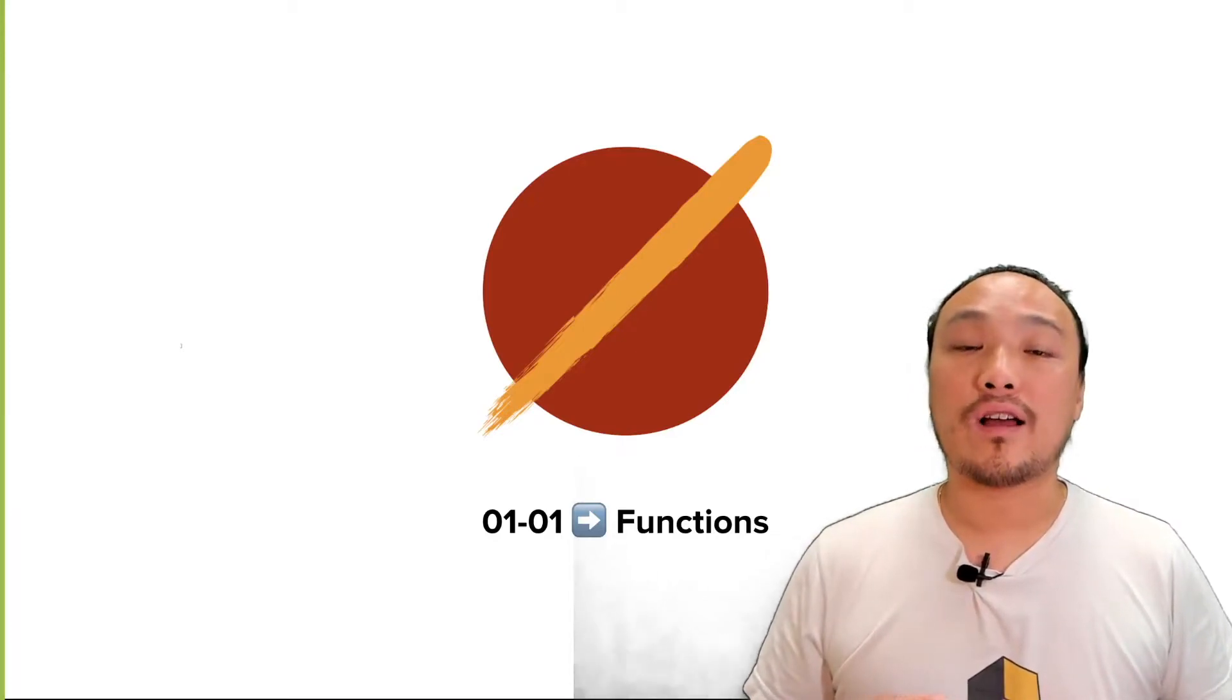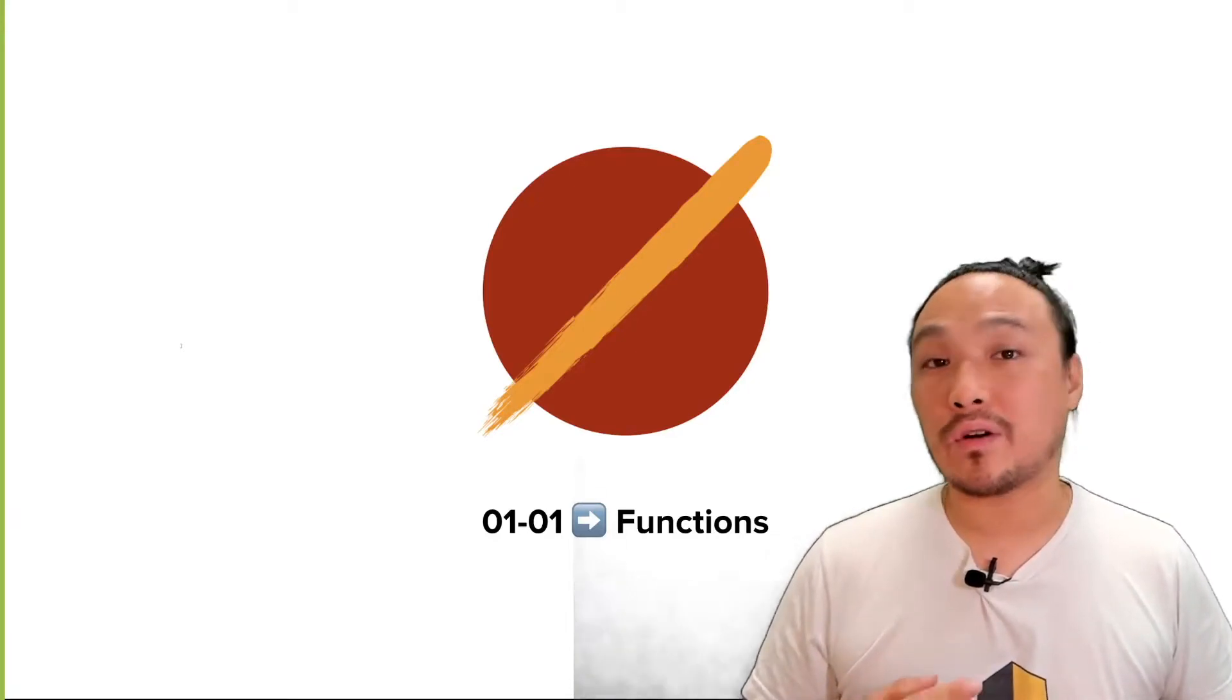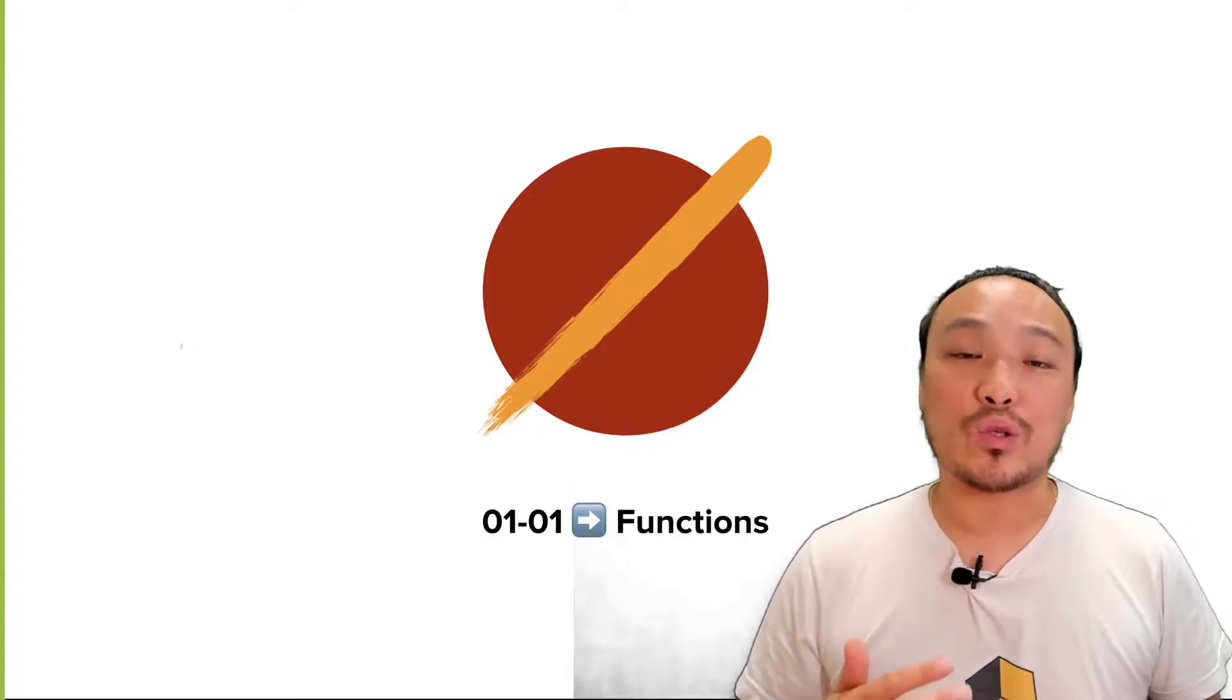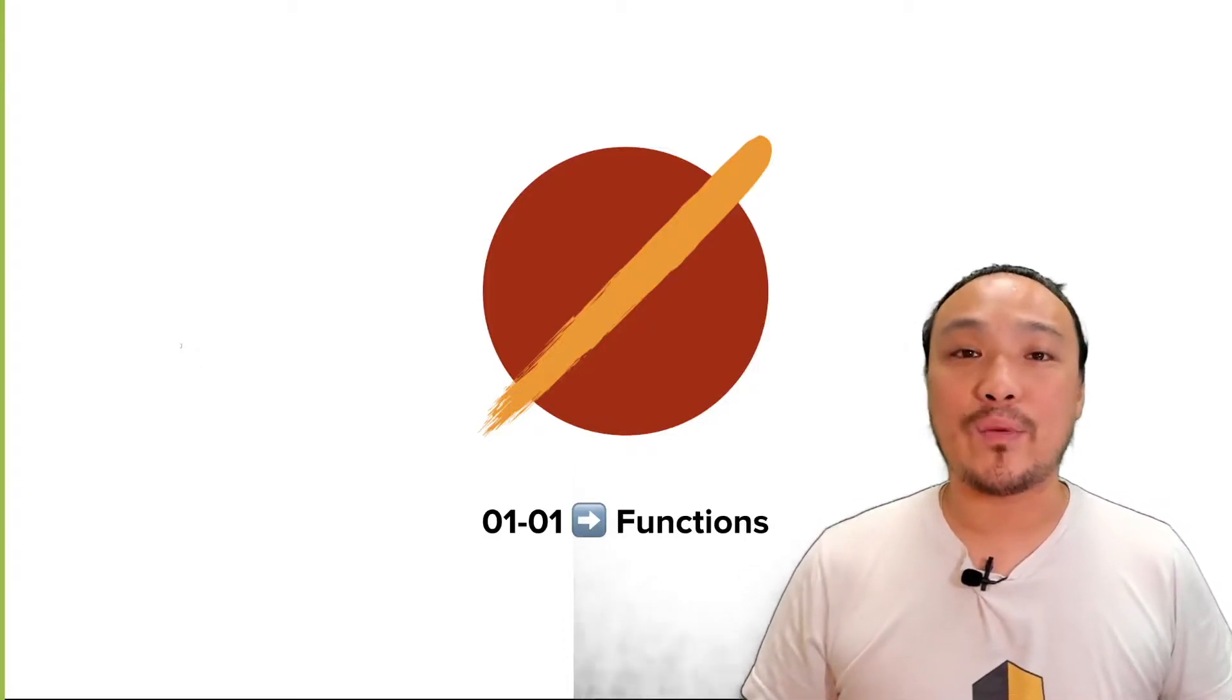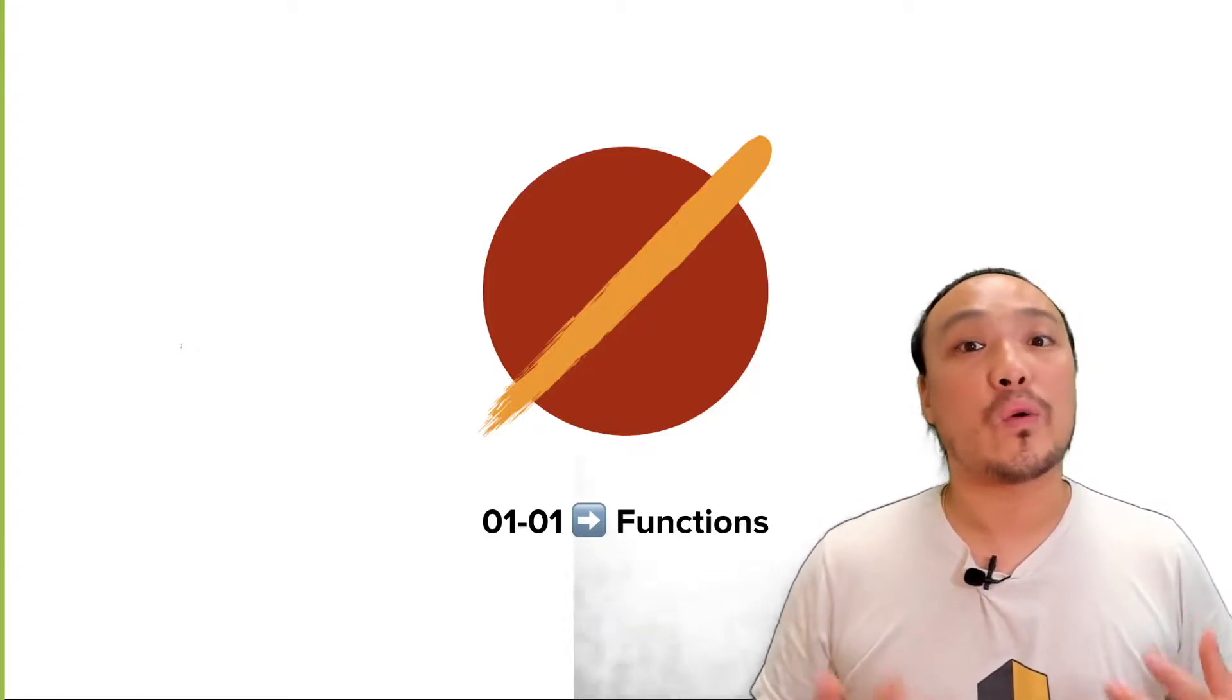In this video, we're going to talk about functions to explain more of the starter code and talk about control flow as a way to implement some of the behaviors in our programs.